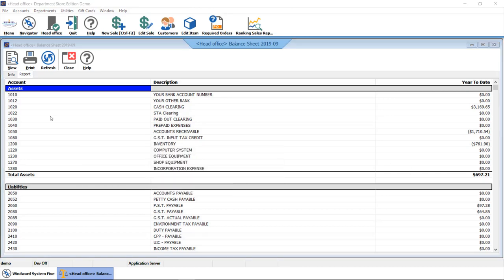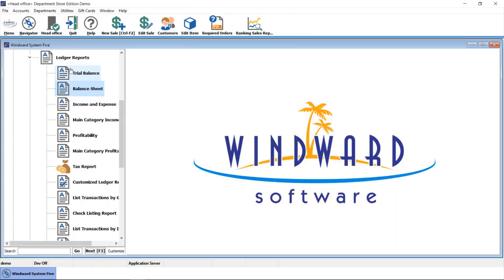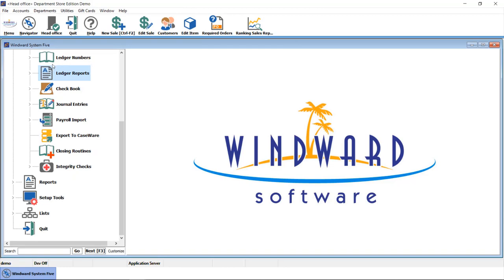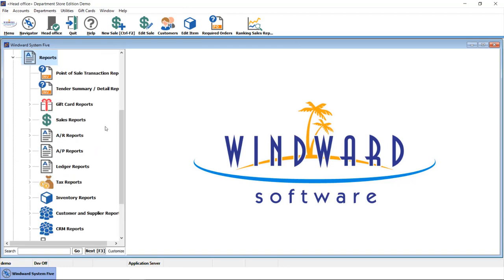All of this functionality is wrapped up into one integrated solution, WinWord System 5, and it includes all of the reporting that you need to really help you run your business, instead of just reporting on it.